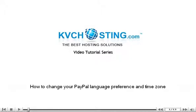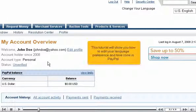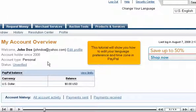How to change your PayPal language preference and time zone. This tutorial will show you how to edit your language preference and time zone in PayPal.